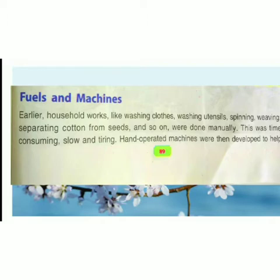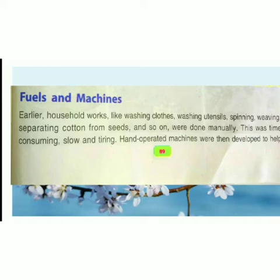Now we will discuss about fuels and machines. Earlier, household work like washing clothes, washing utensils, spinning, weaving, and separating cotton from seed were done manually. This was time-consuming, slow, and tiring.